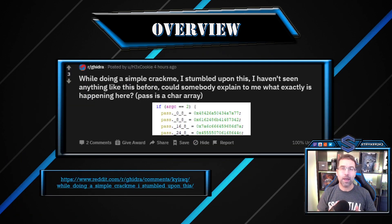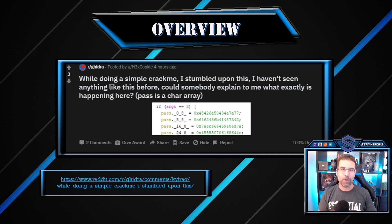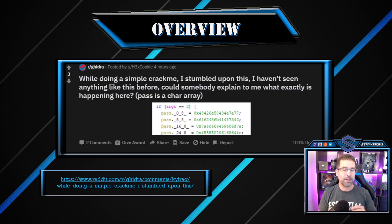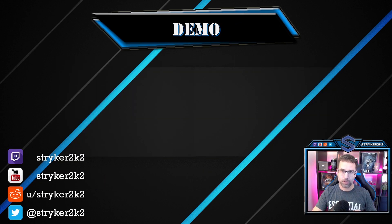On Reddit, HexCookie posted this, stating that while they were doing a simple crack-me challenge, they stumbled across something which has four variables named differently than they expected and has a lot of hex values. HexCookie was actually looking for an ASCII string that has the password so they can continue the crack-me challenge. Let's jump in and see what we can do to help out.